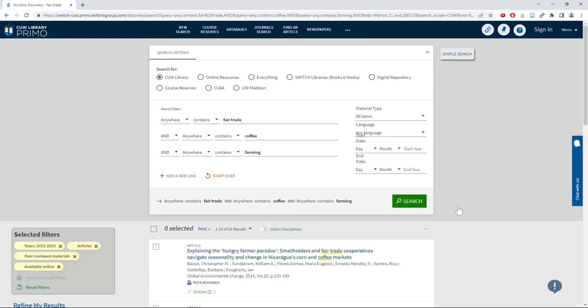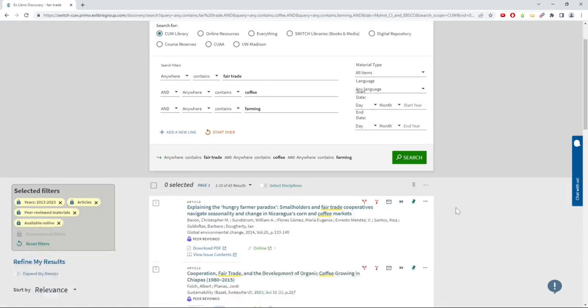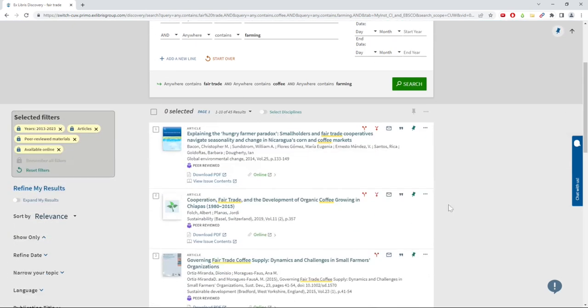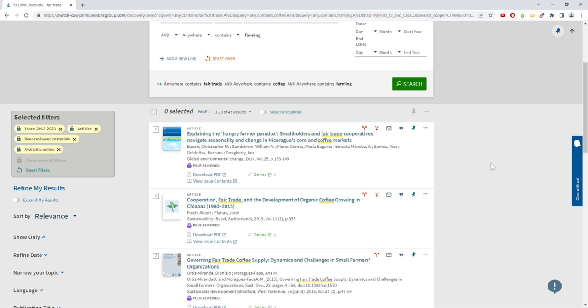Researching is a process of exploration, and you will likely need to try many different terms and filters in order to find the research you want. Be patient with yourself, and make sure you give yourself adequate time during the research process.